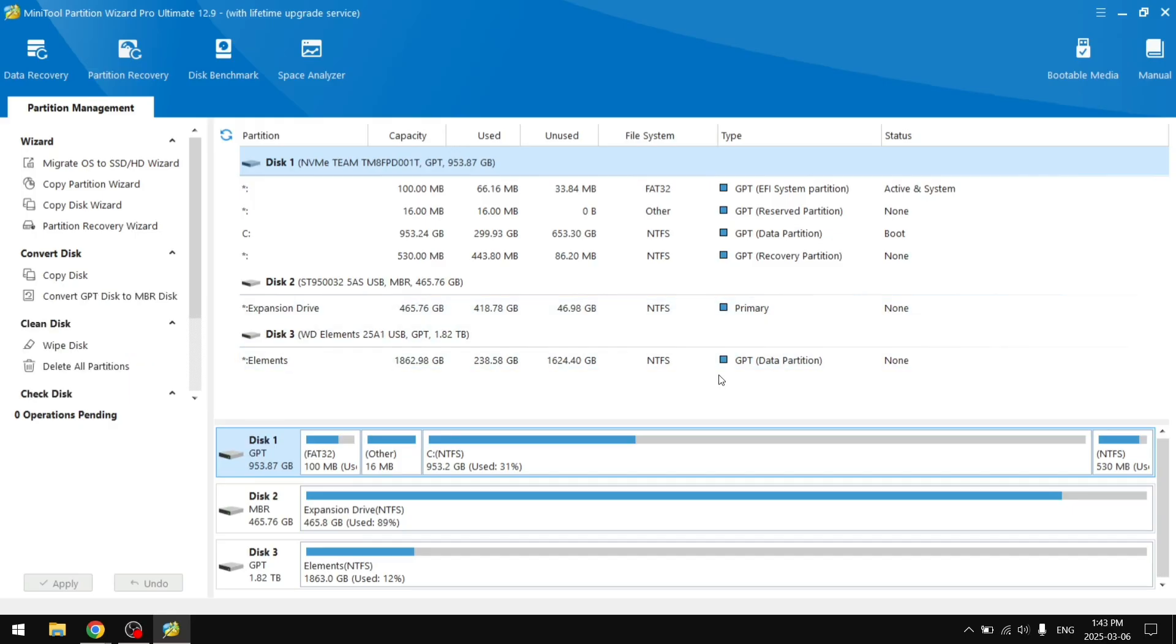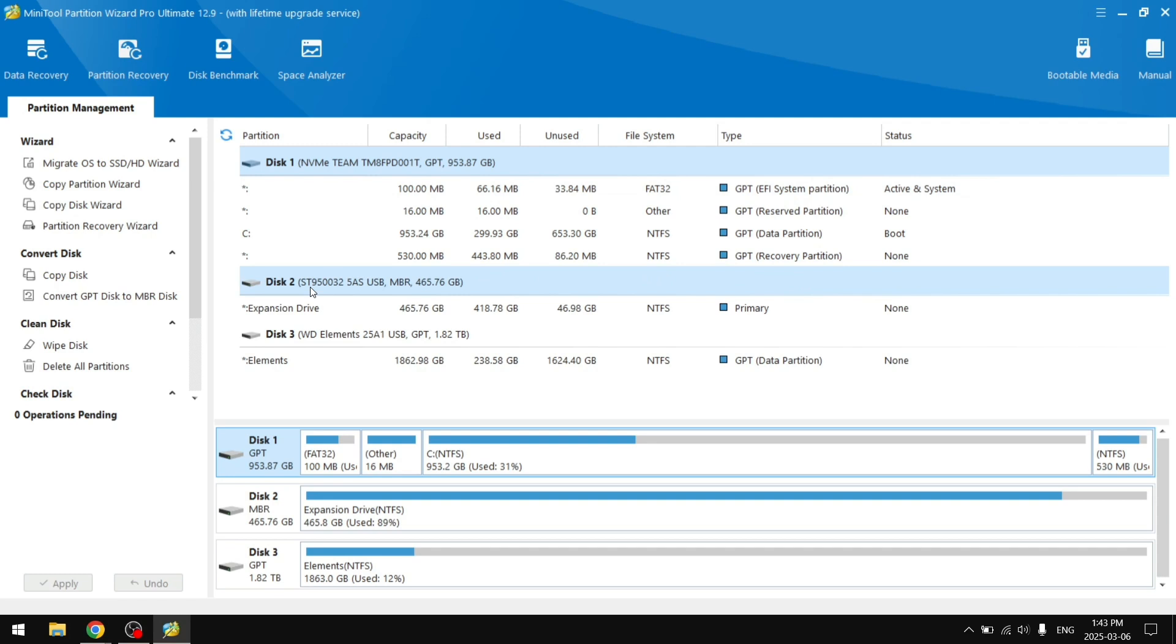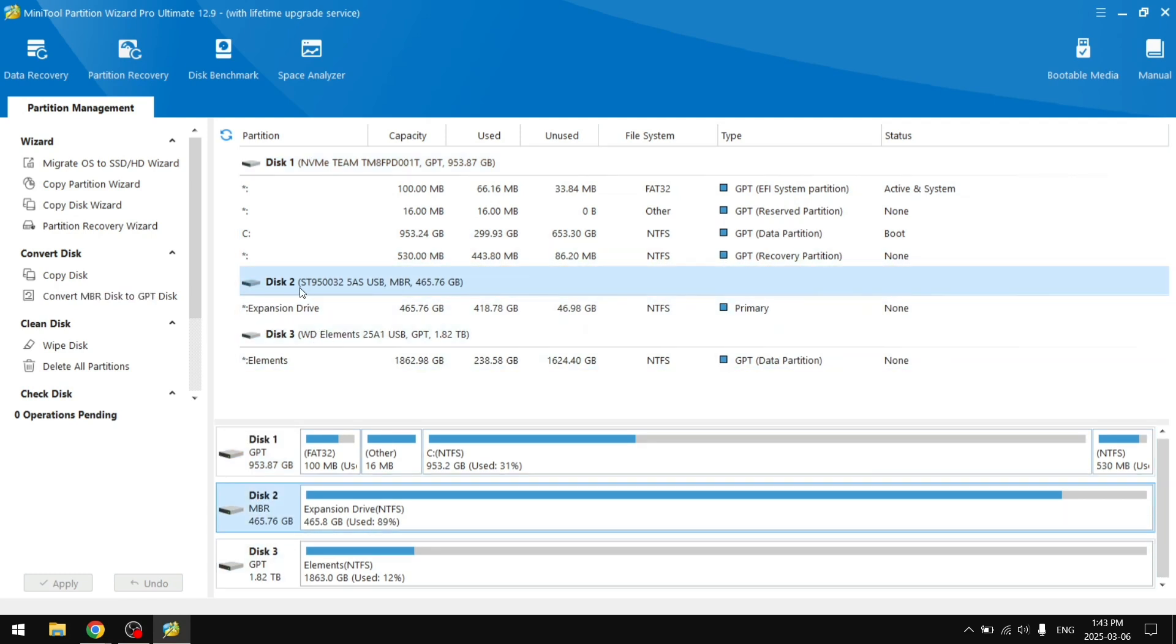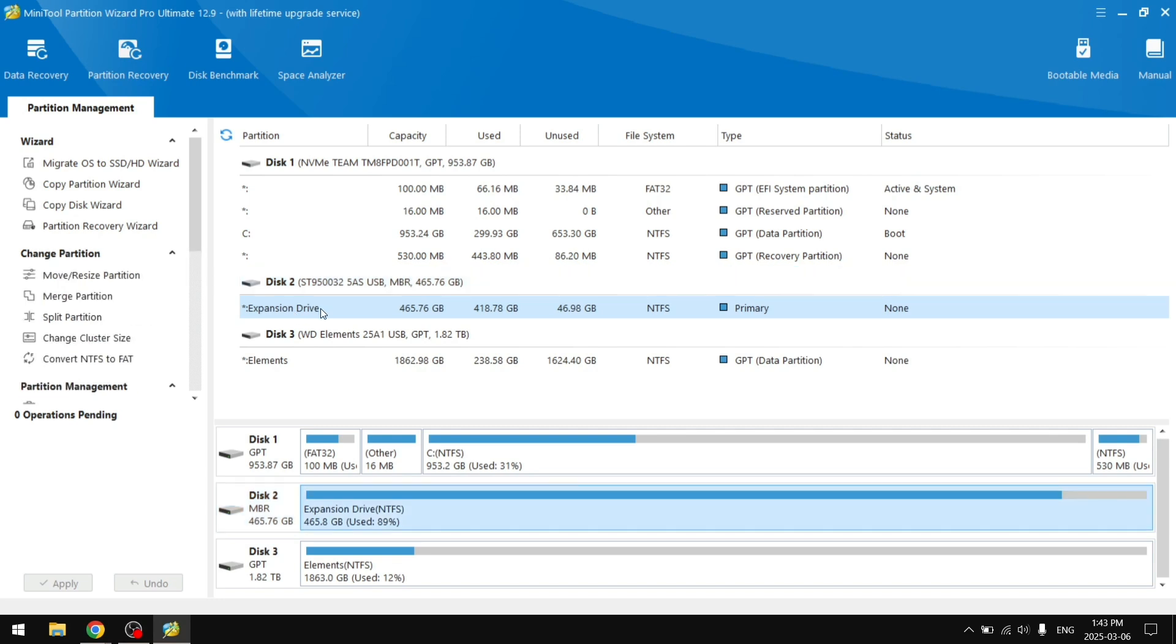You can see here it loaded all of our disks. Disk 1 is my main SSD that is on my laptop. Disk 2 and Disk 3 are external hard drives. My Disk 2 is kind of broken and several years old.